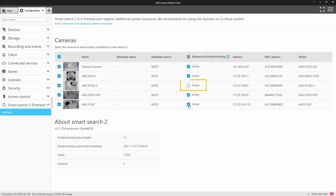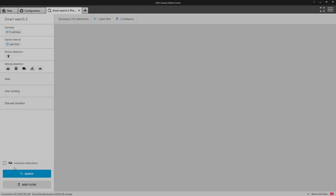It isn't recommended to enable this on external cameras which are looking at roads where there is constant movement, as the NVR will probably not catch up with the events and therefore the post-processing queue number will continue to rise. What this means is that the events are never processed, so it doesn't actually provide a benefit.